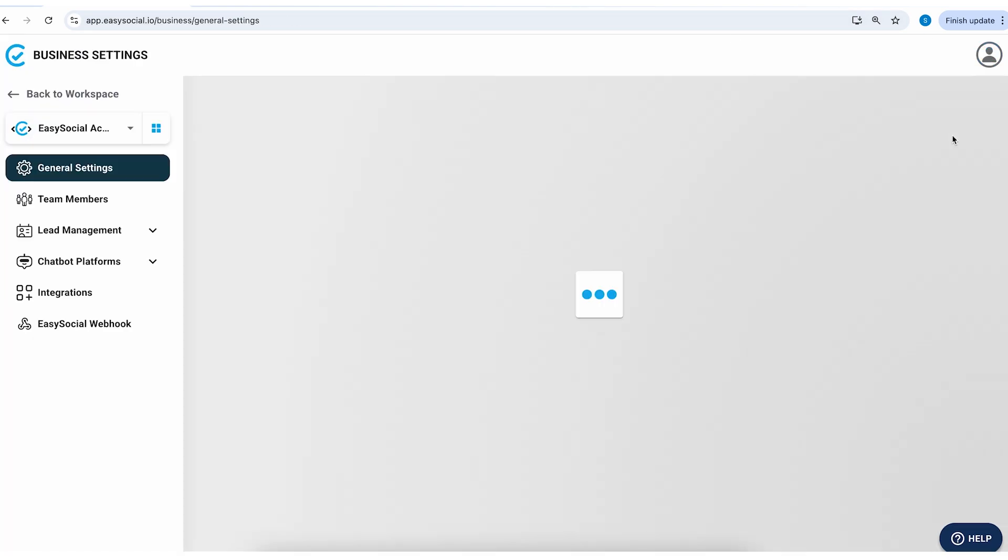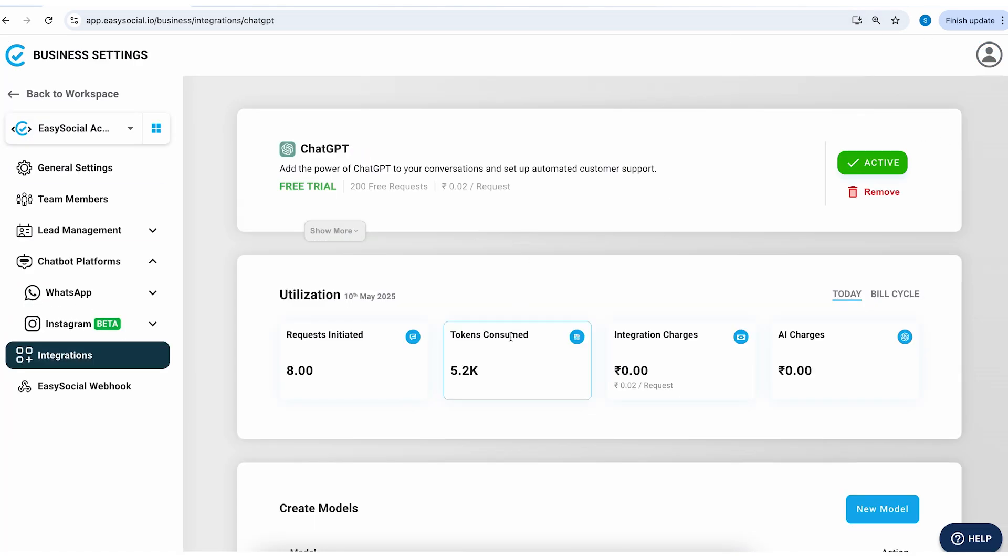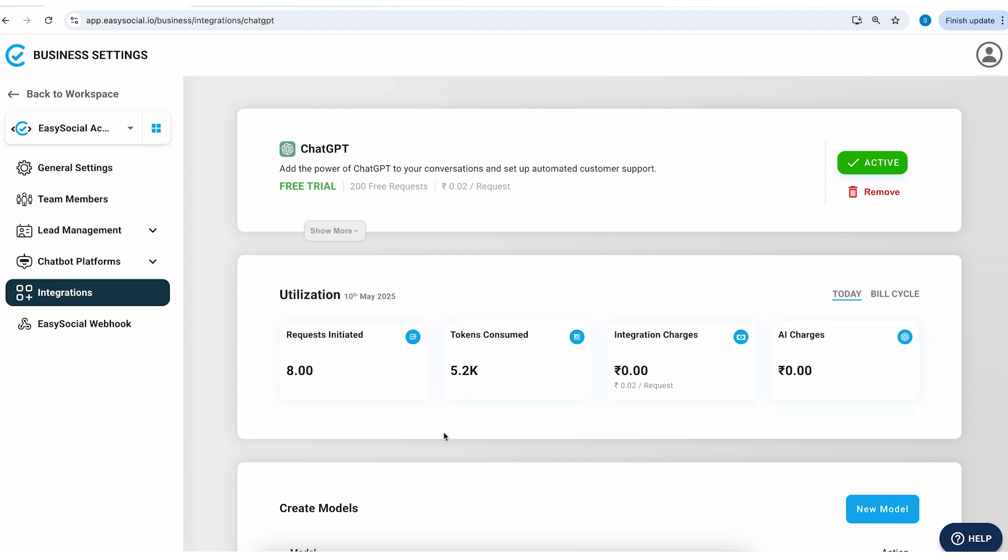So there have been eight requests. For each request, 2 Paisa is the standard charge for each request which you are making to ChatGPT. Plus you are also paying a fee for the tokens which are getting consumed. It's going to be very nominal cost. So these tokens are pretty inexpensive.